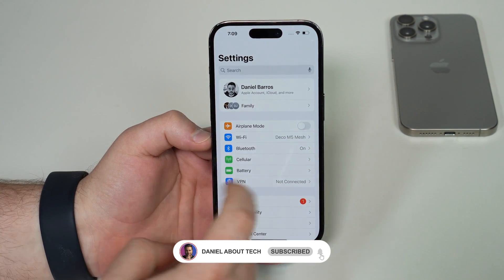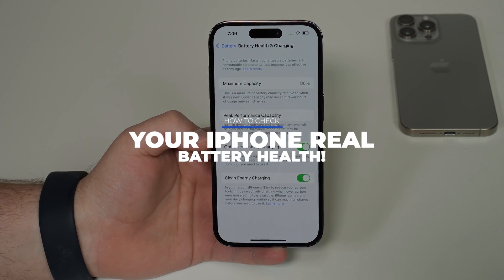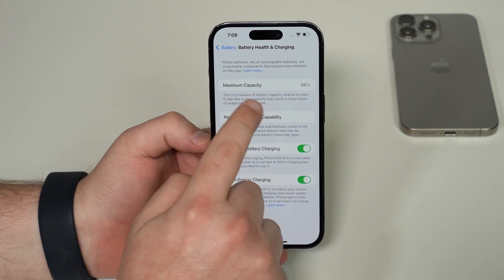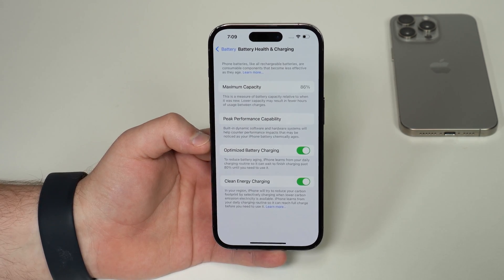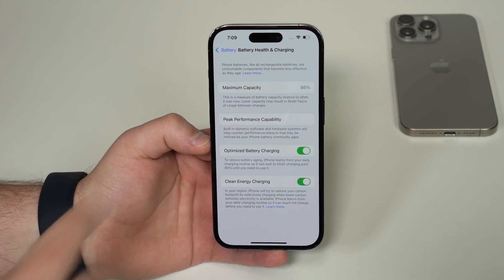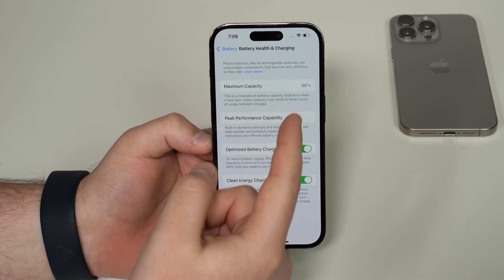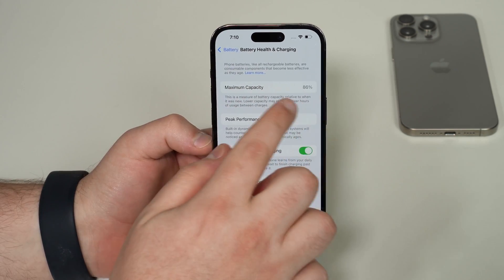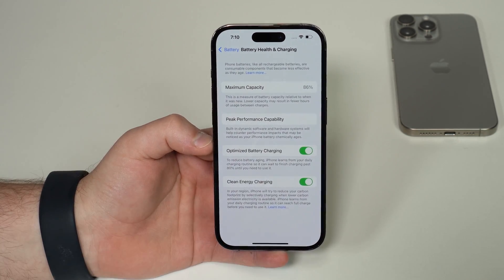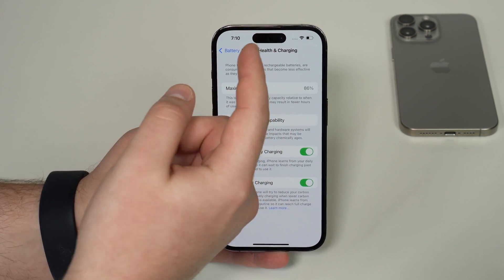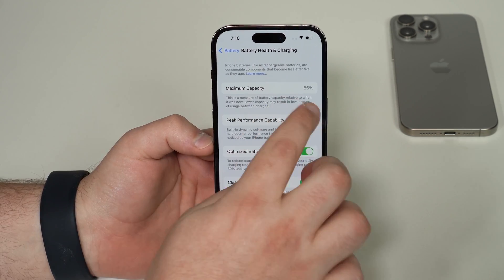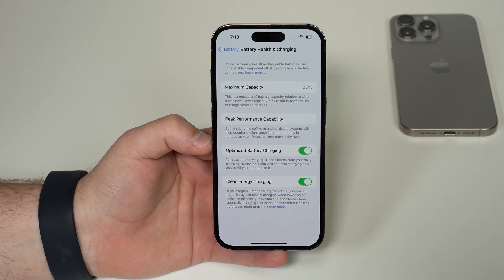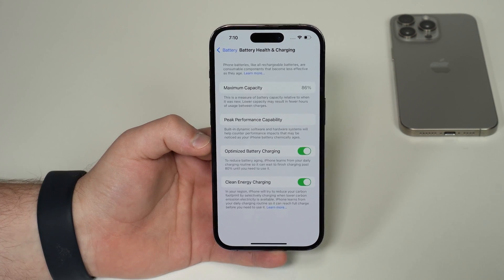How is it going everybody? You're watching The Nobel Tech and today I'm going to show you how to check your iPhone's real battery health — this percentage you see next to maximum capacity, which indicates how healthy or how degraded your battery actually is. I'm saying the real battery health because iOS doesn't really predict maximum capacity all that well. It's super common to see this number way too high or way too low, and sometimes it's just not updated after many months. In this video I'm going to teach you how you can actually check for real. Let's get started.